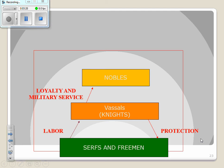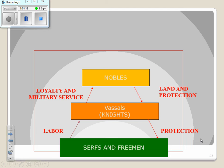Then we have the nobles. The peasants provide labor to the knights, and the knights provide loyalty and military service to the nobles. In exchange, the nobles provide land and protection to the knights — they give the knights a place to stay and a place to live.